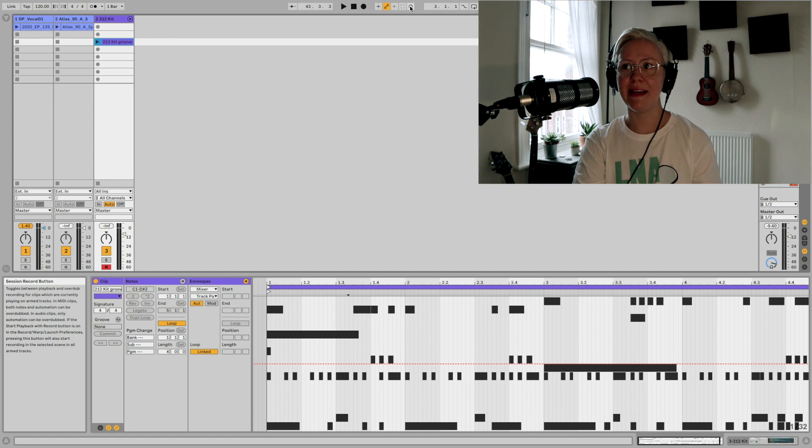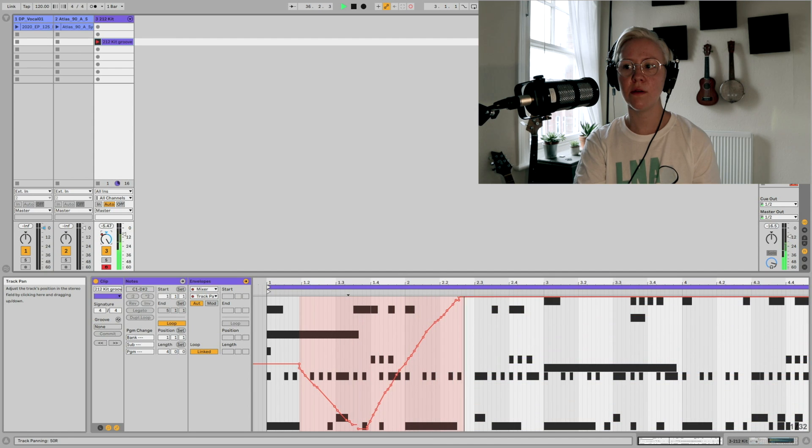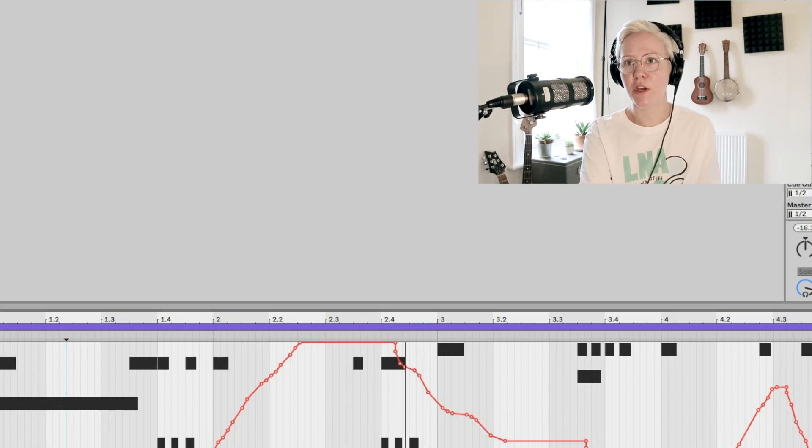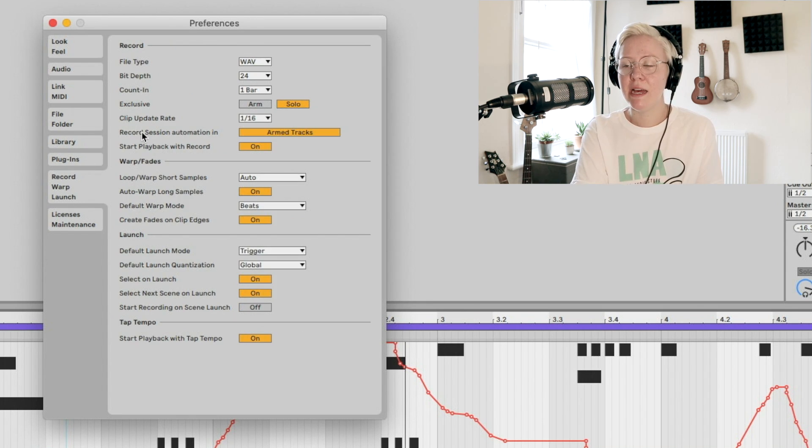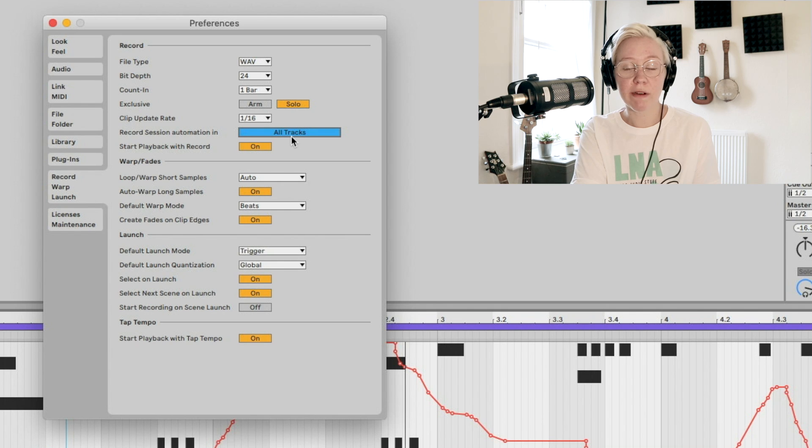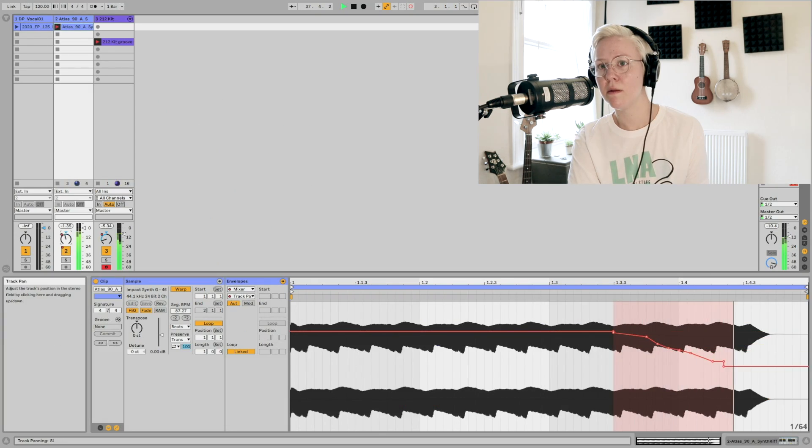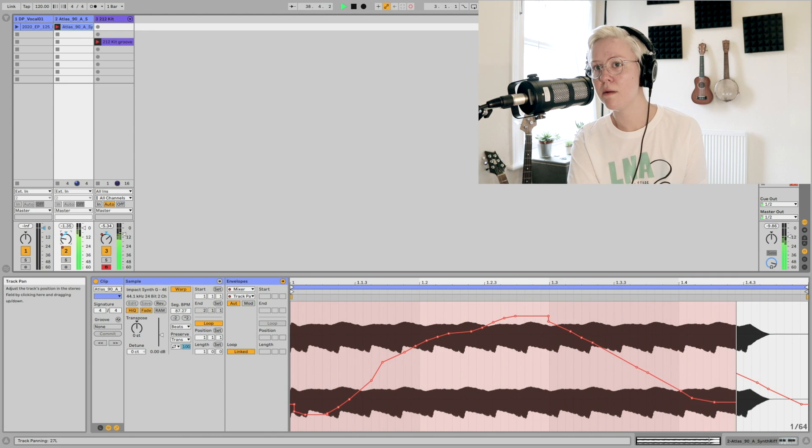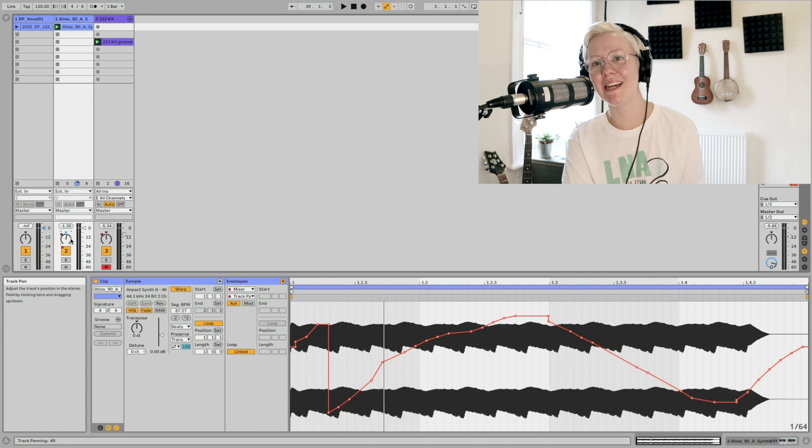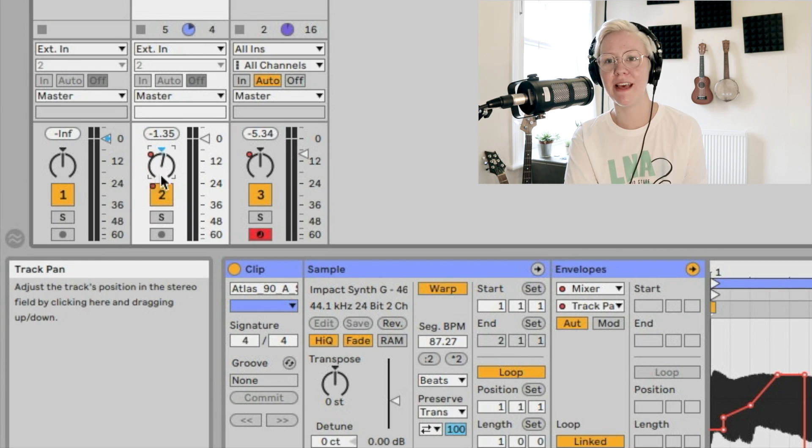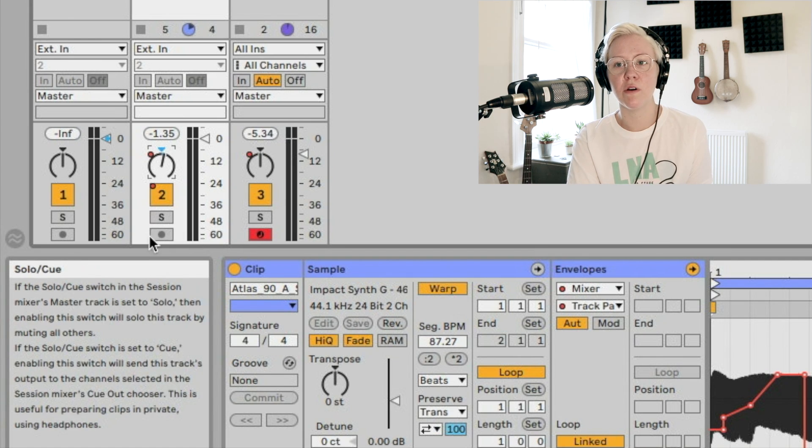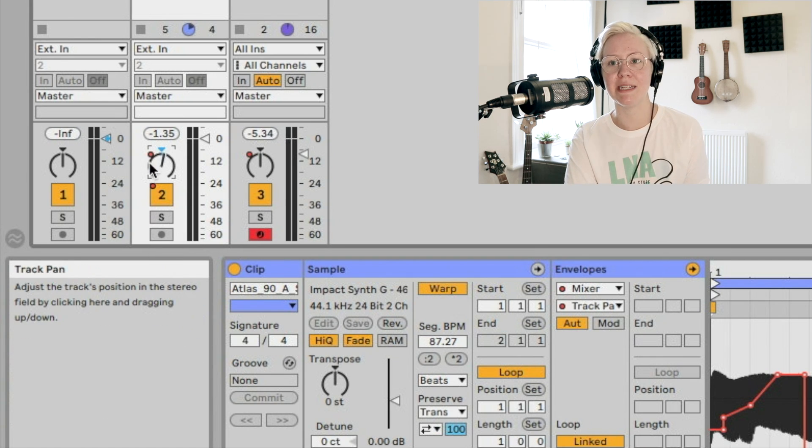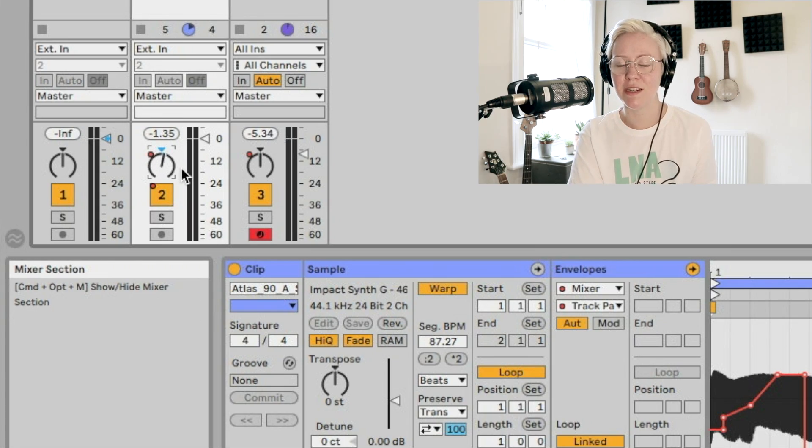And there we go, it's automated. Also, we can go to the preferences. And from there, if you go record warp and launch, there is an option record session automation in armed tracks. If you do that all tracks, your track doesn't need to be armed to be able to record automation on it. That was the horrible sample that we did. But as you can see, I managed to now create automation to that. Even the arm record button was not activated, but I still made some automation there. And that's how it's done.